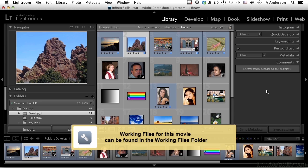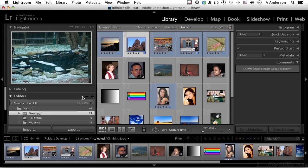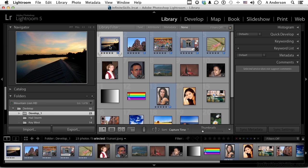Go into the Develop folder and select this image right here, and go into Develop.